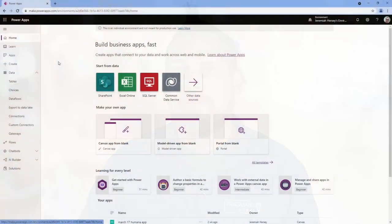We're going to go to make.powerapps.com. So here we are at make.powerapps.com, and we're going to create a model-driven app using the pre-built Dataverse tables.